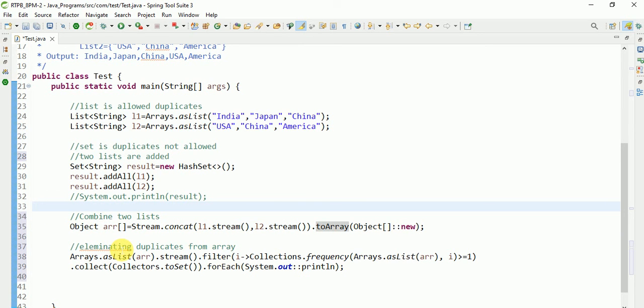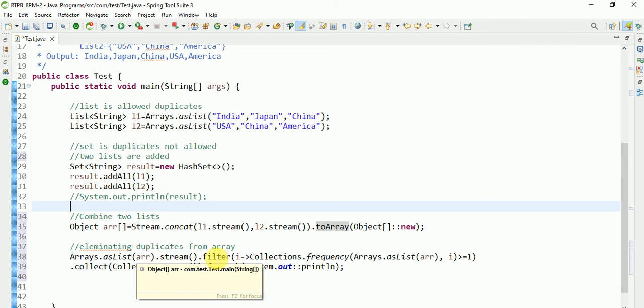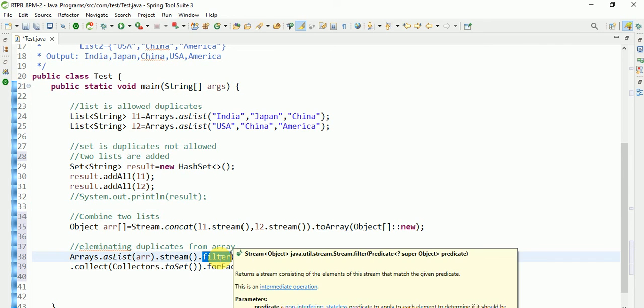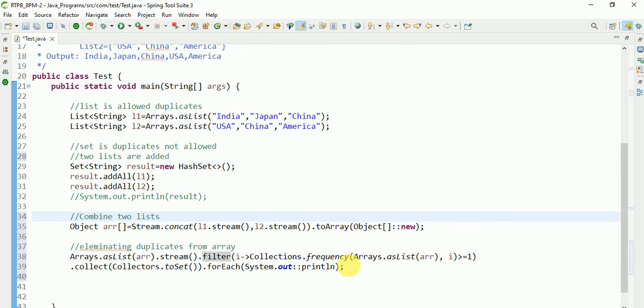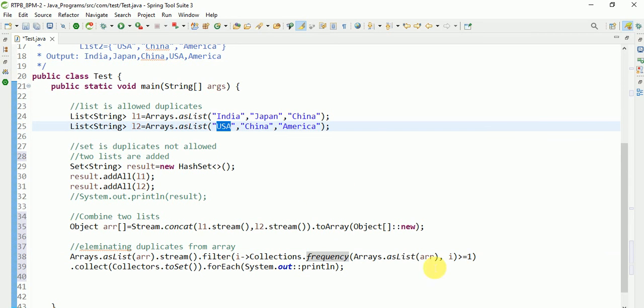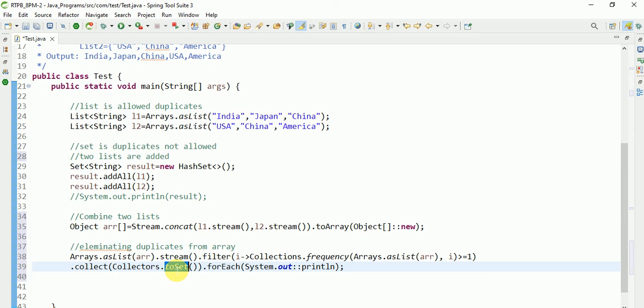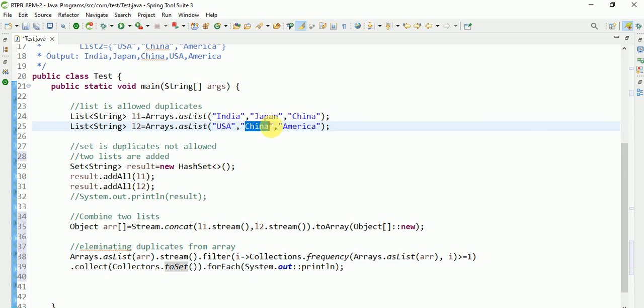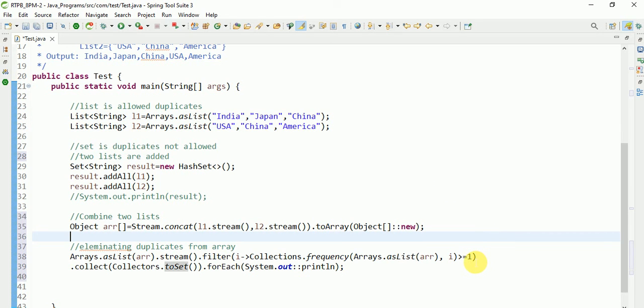Then Arrays.stream filter, which will return the boolean condition. We are checking frequency, how many times each word is repeated. I am taking this condition. After that collecting and converting to set. Set forEach System.out.println. By using set it will print China two times, but I am not allowing to take two values. By using toSet it only takes one value, so duplicates are not allowed.